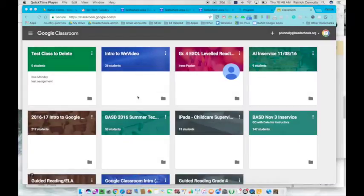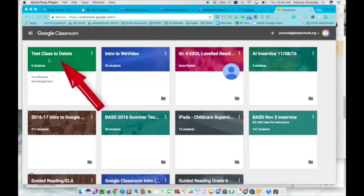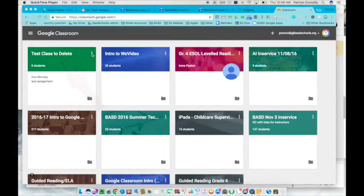Okay everybody, I'm back. Here's a quick little video on how to delete a Google class in Google Classroom. Here's the class I have called Test Class to Delete. The first thing you'll need to do is click on these three little dots on the right-hand side.